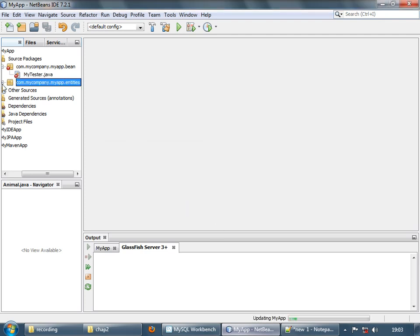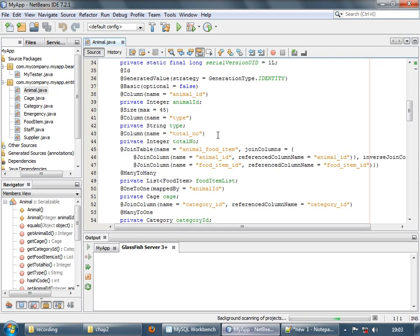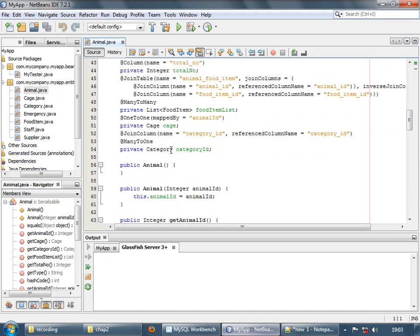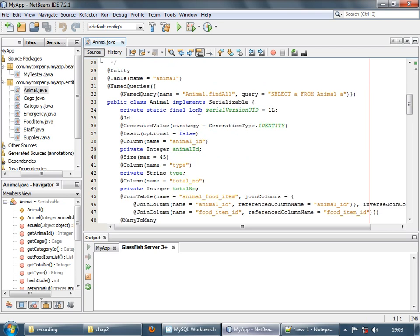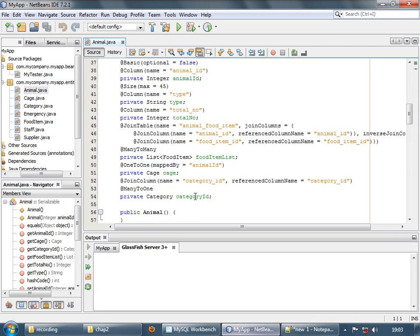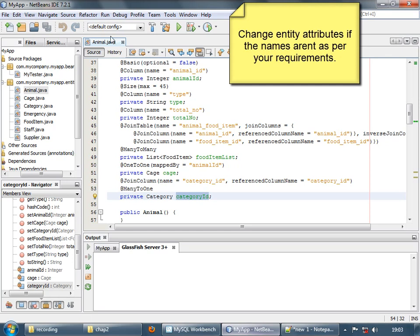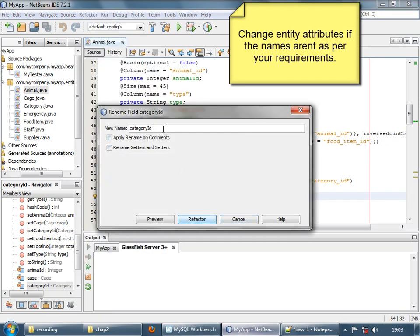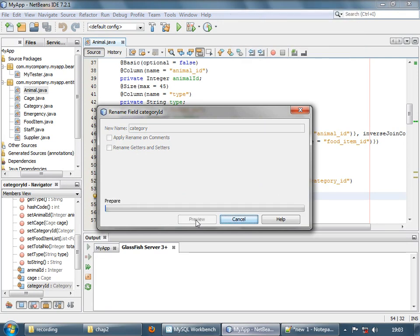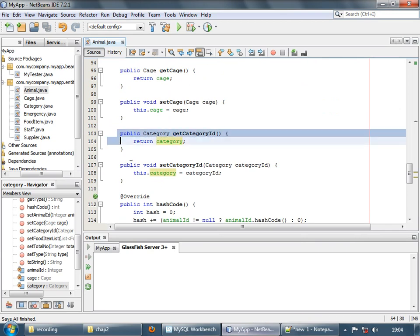Now let's check these entities. As I mentioned before, some names are not according to what we want them to be, so let's change them. Let's change the category ID to category.